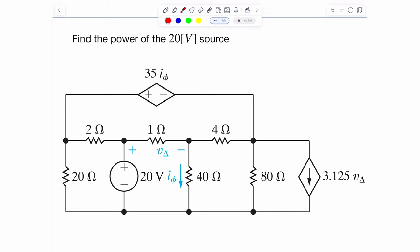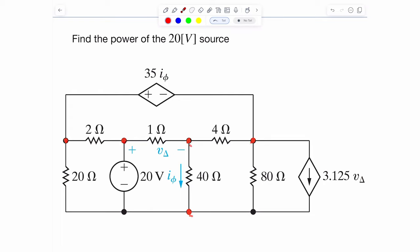We take a look at the circuit and we have a few essential nodes. We can identify five essential nodes in total. Technically the number of essential nodes is five, which means we need five minus one equations, so that's four KCL or nodal analysis equations to write.